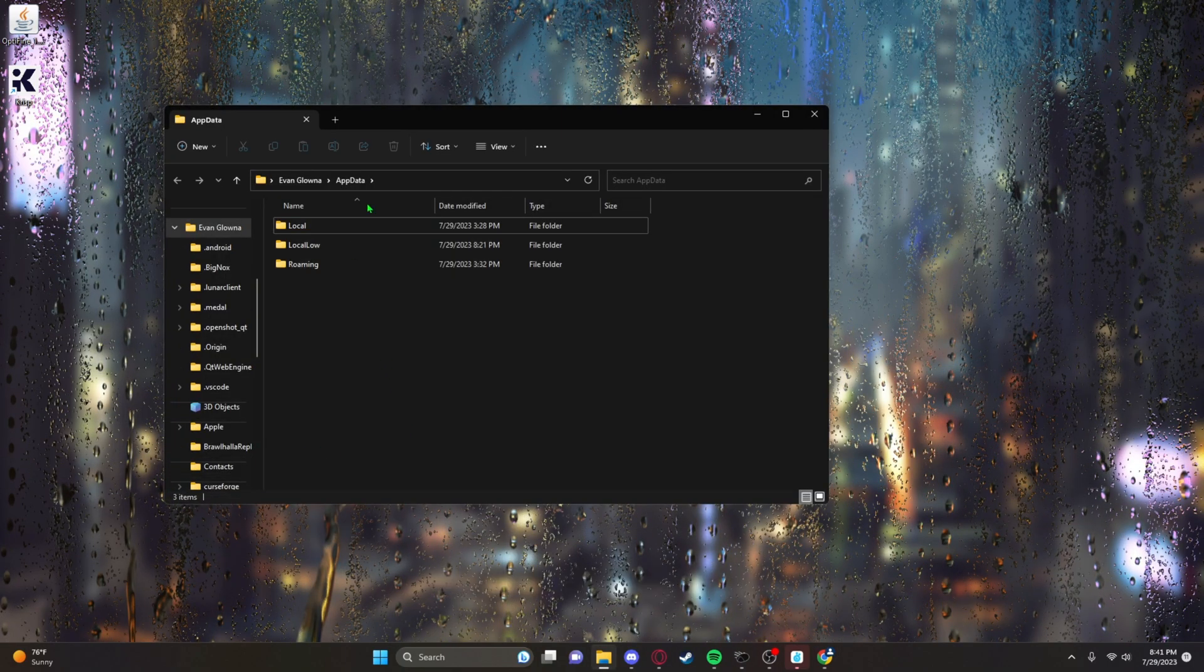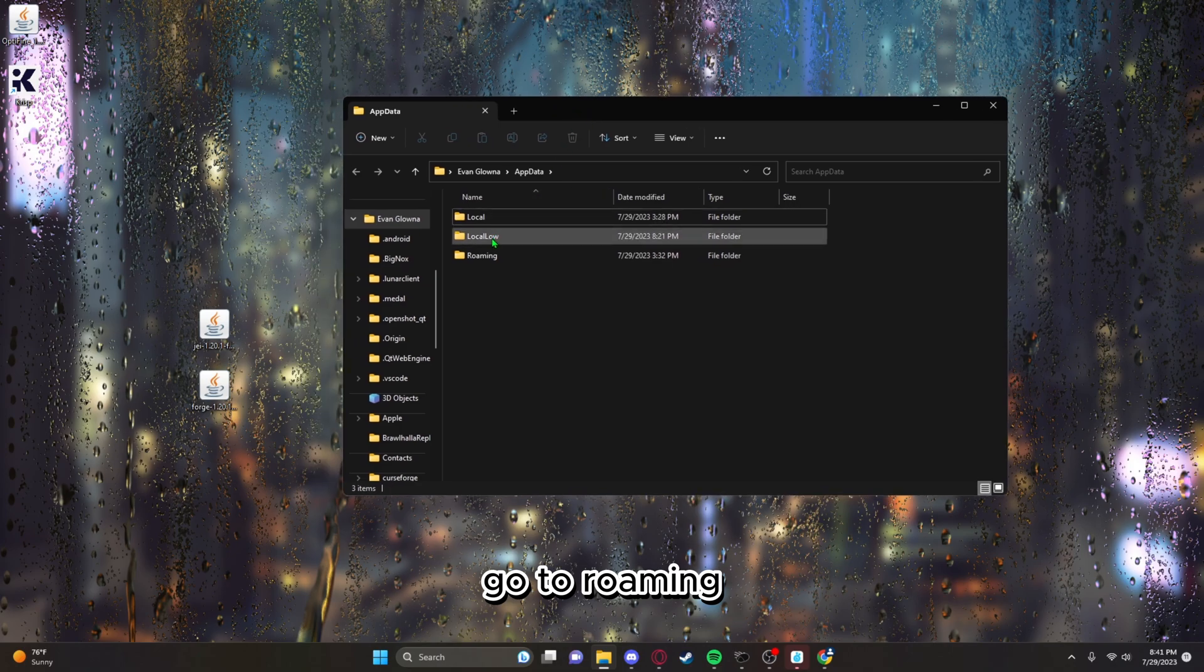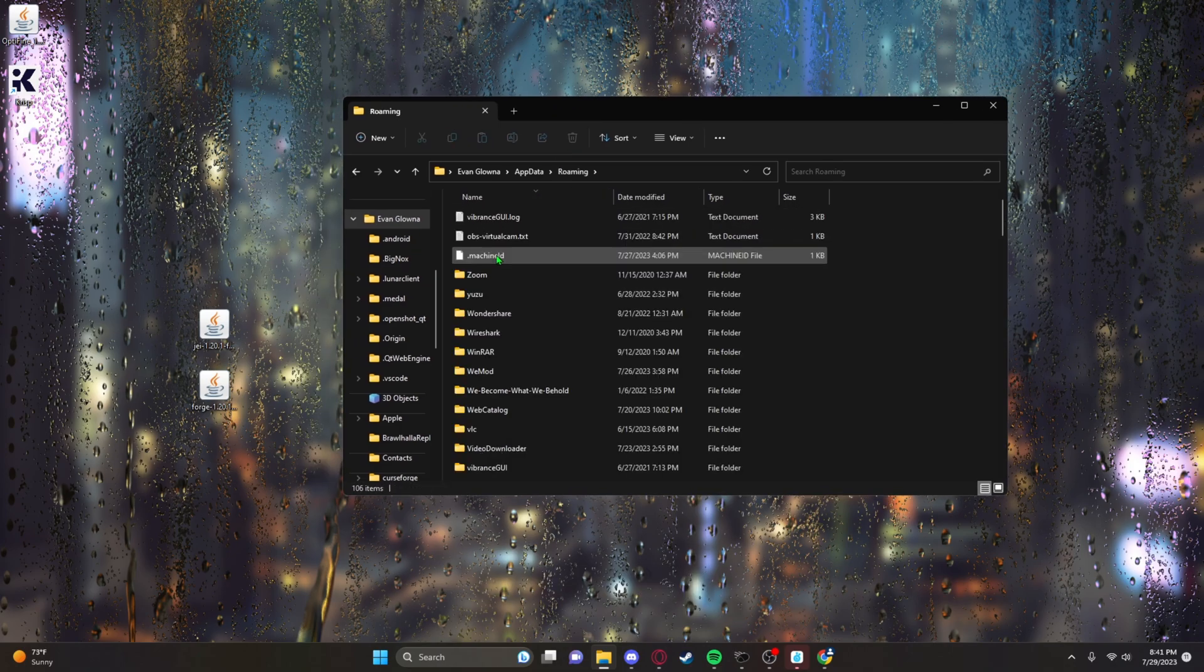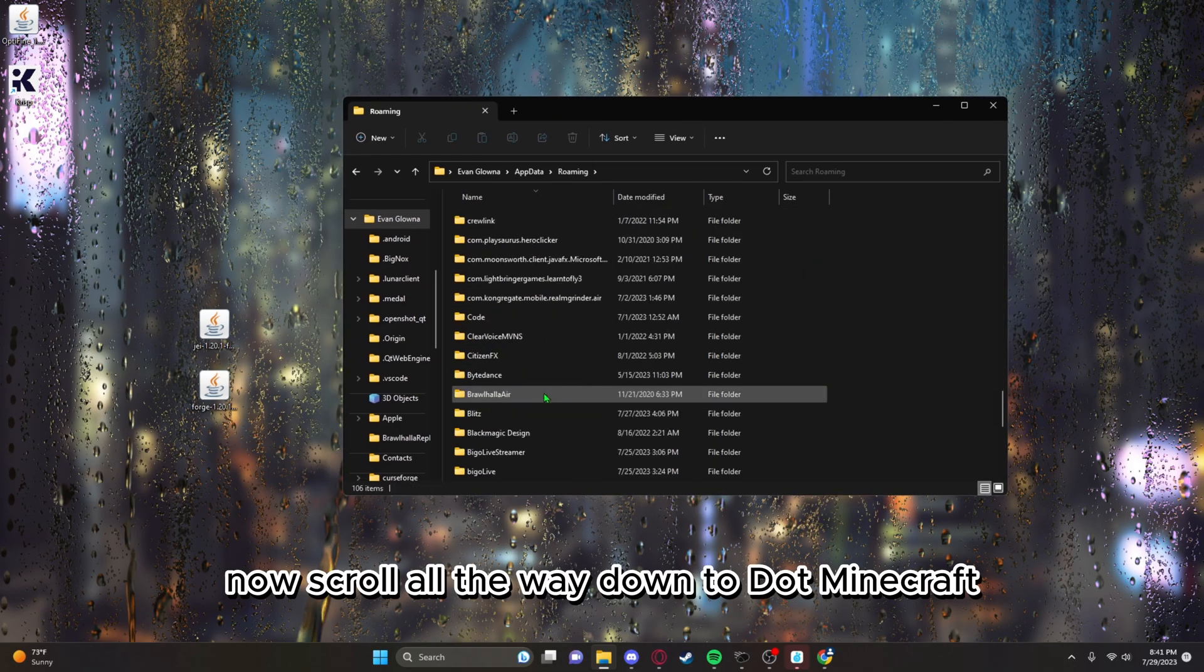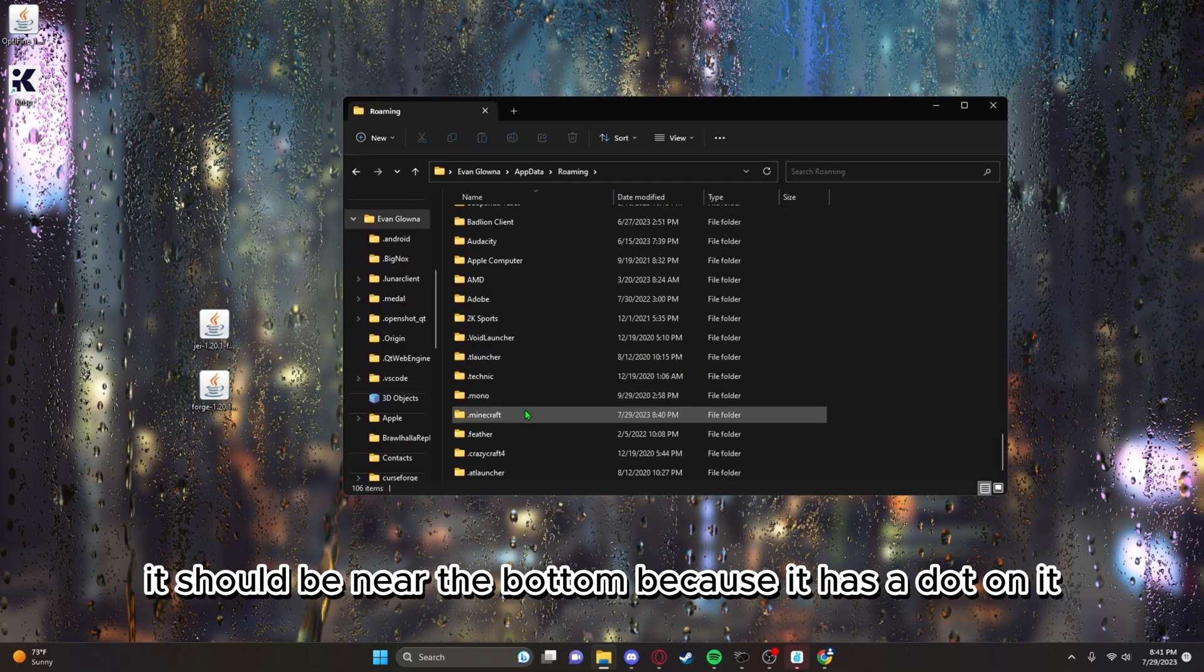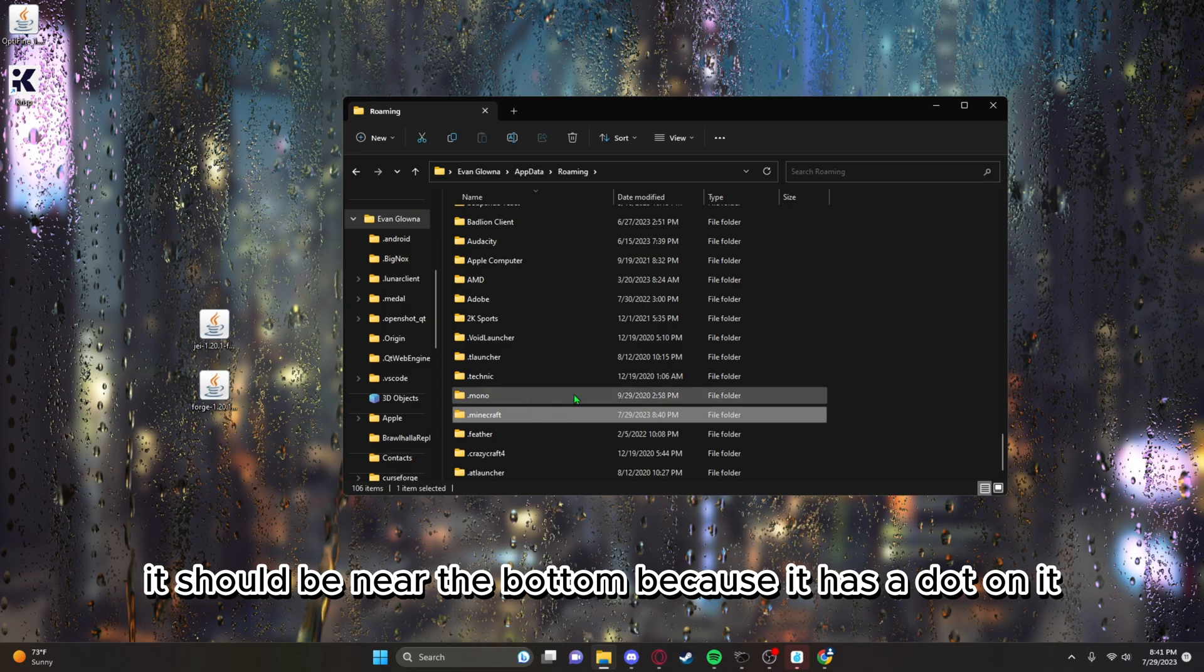Now scroll all the way down to dot Minecraft. It should be near the bottom because it has a dot on it. Open it and then look for your mods folder.